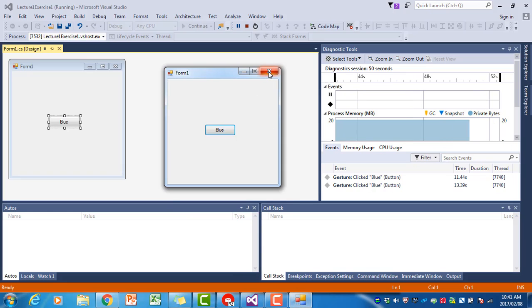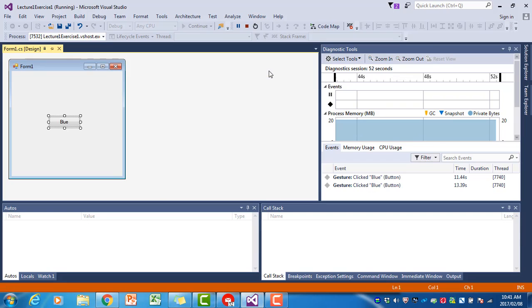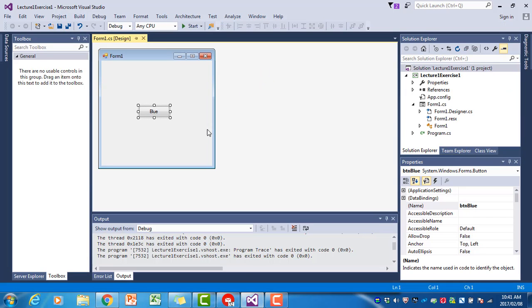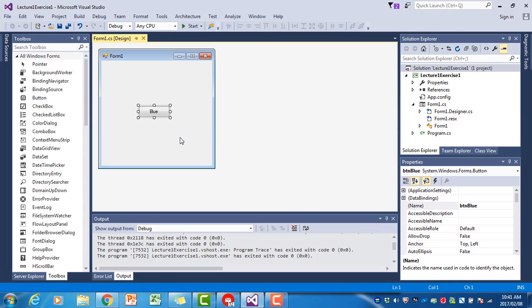We can close our program by clicking on the cross there. Now we're back in design mode where we can write our program. To write the code attached to the blue button, we're going to double-click on the blue button.